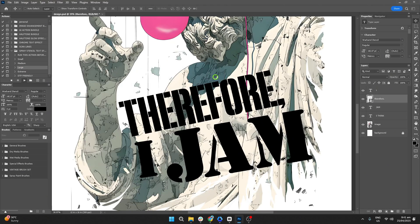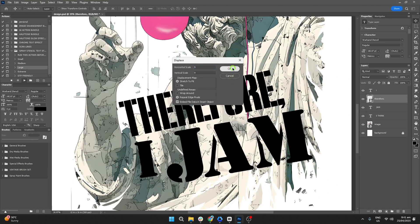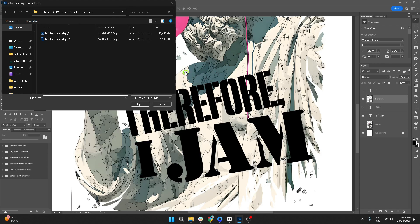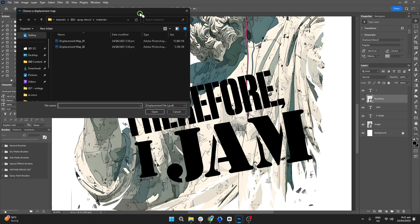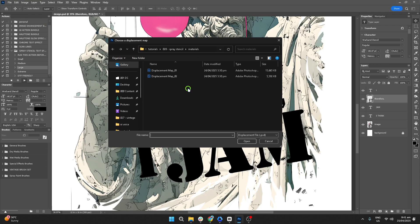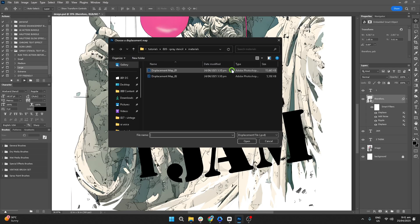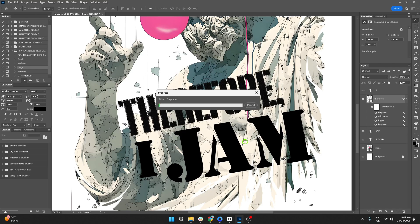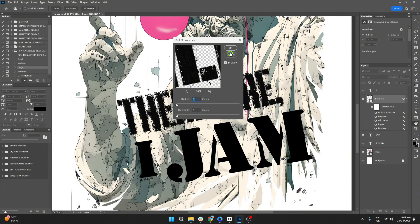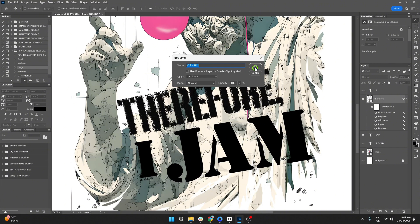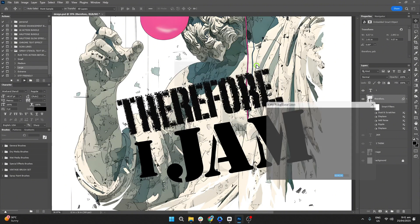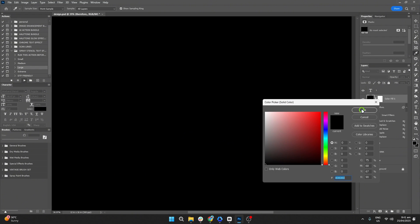During the action, a folder will appear asking you to locate the displacement file. Just click the first one, and when another folder pops up, click the second displacement file. Keep pressing OK until you're asked to choose a color for the effect.